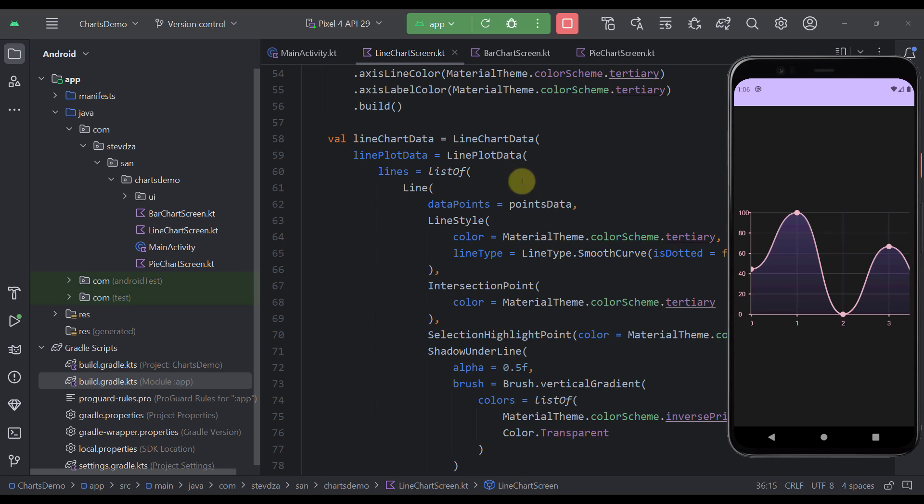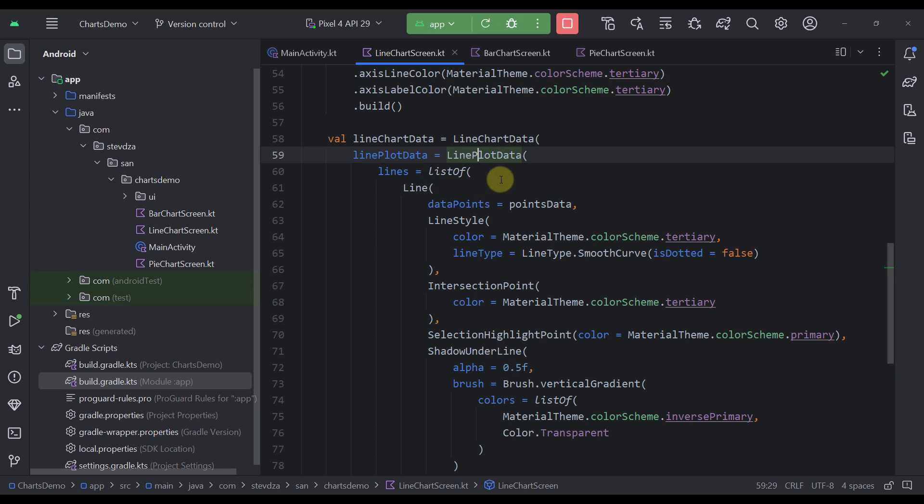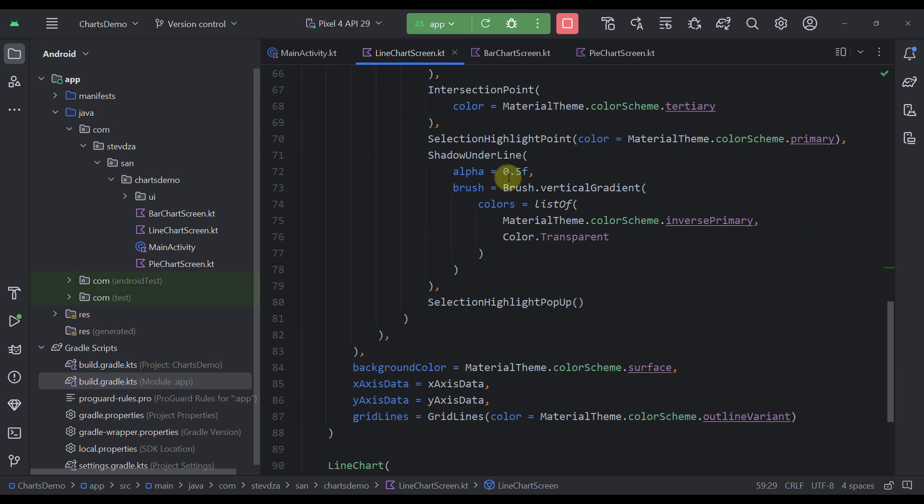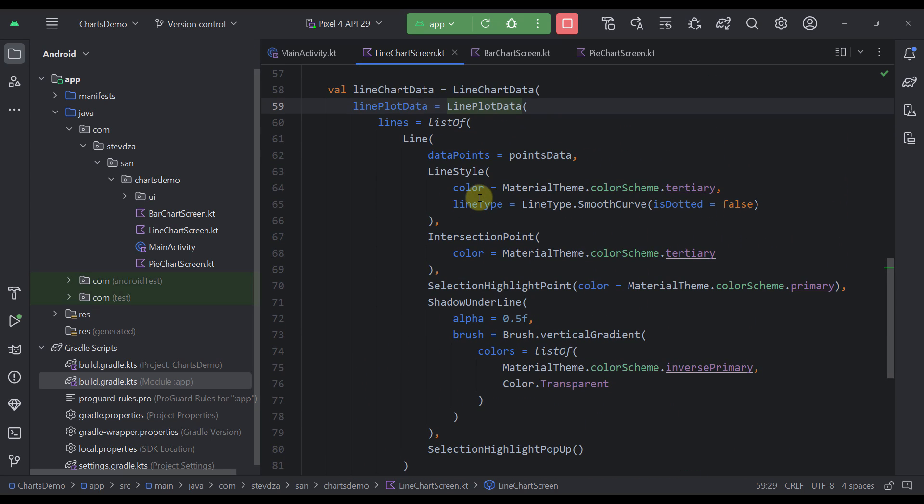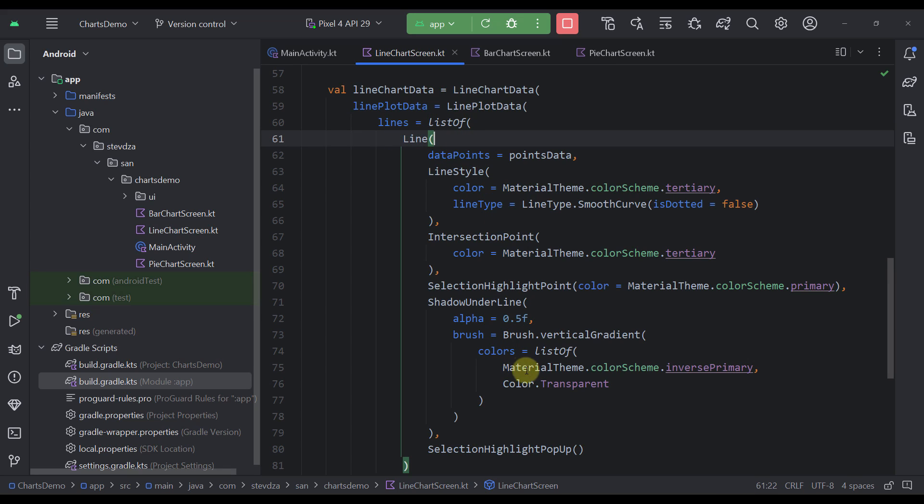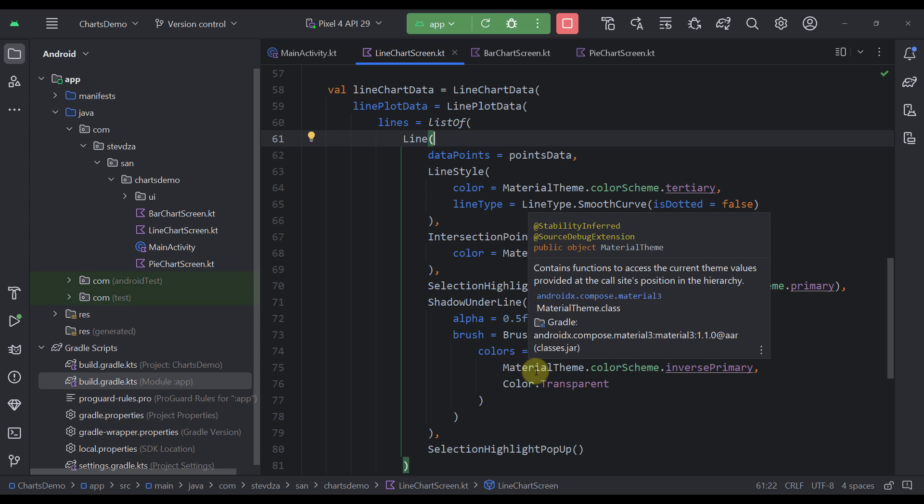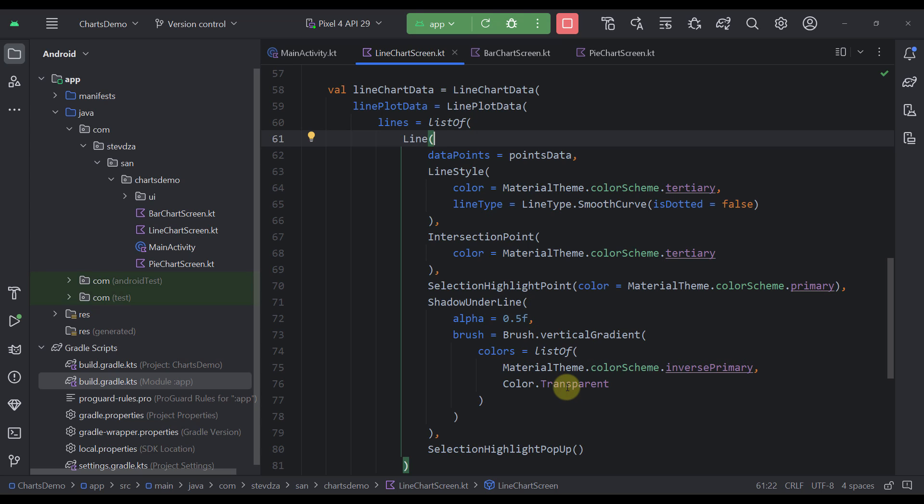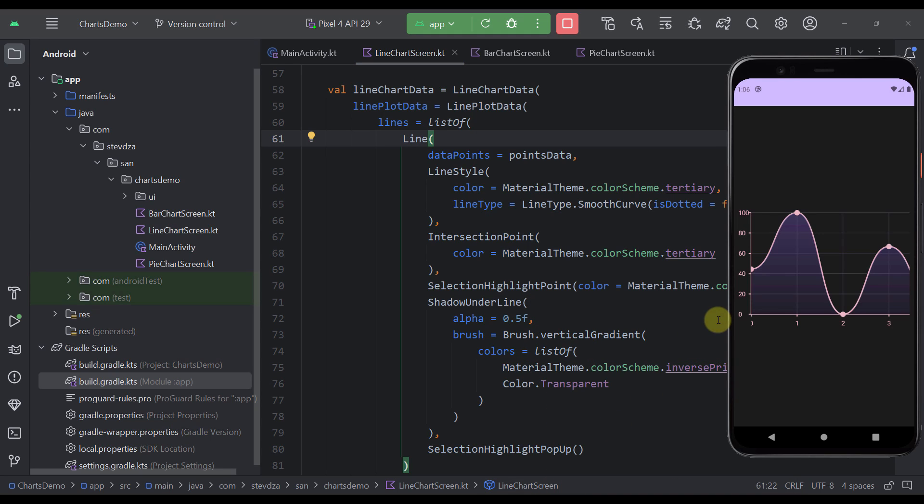Down below I'm creating here a line chart data variable which actually holds one line at this point. So as you can see here we have line plot data and within that we are specifying the list of multiple lines. In this case right now I have only one line. But the great thing about this chart is that you can customize it as much as you want and in this case you can add multiple different lines and those lines will basically overlap with one another.